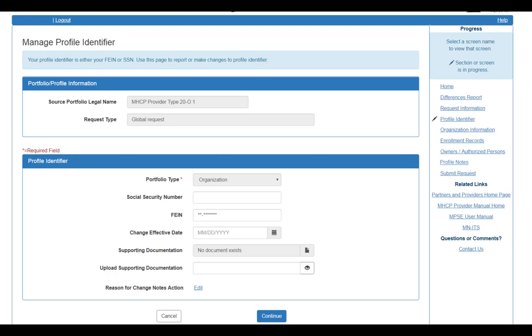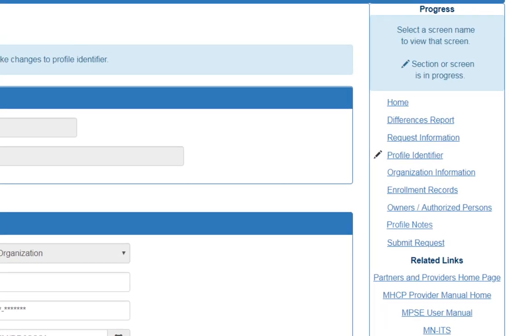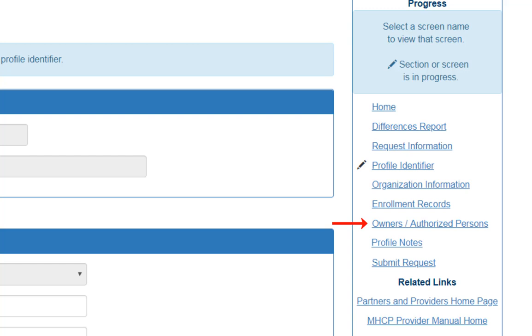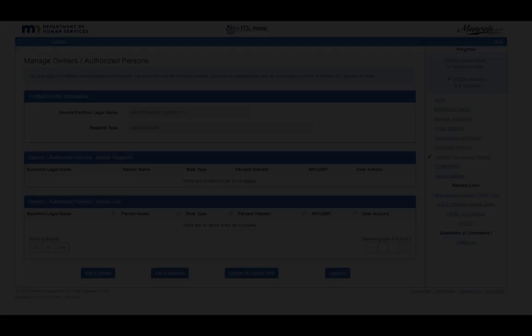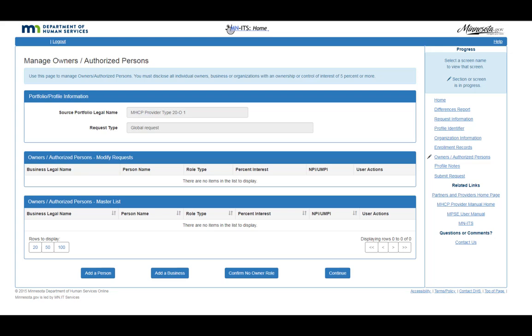To add the Owner or Authorized Person to your record, click the Owner's Authorized Persons link in the right-side navigation bar. This will take you to the Manage Owners Authorized Persons page.